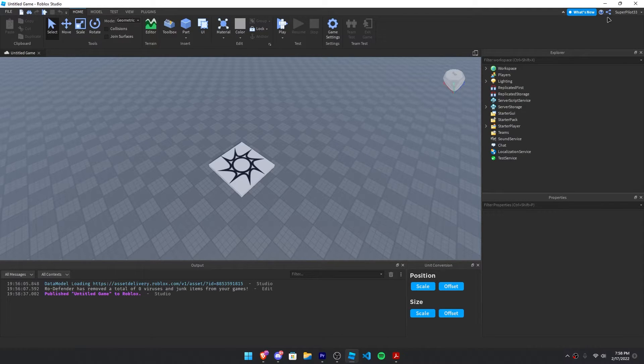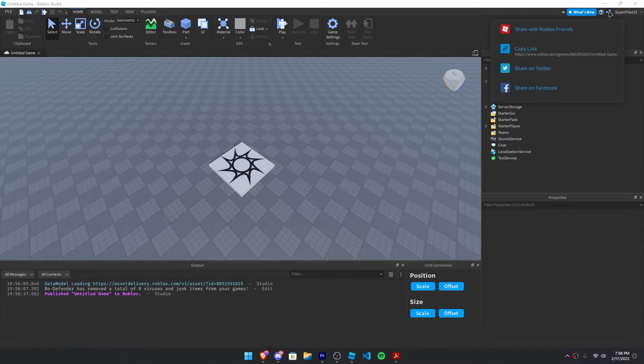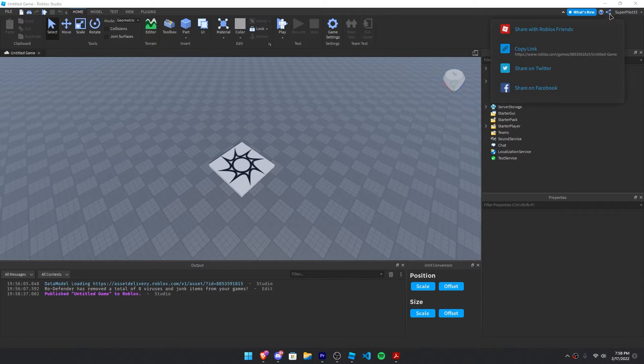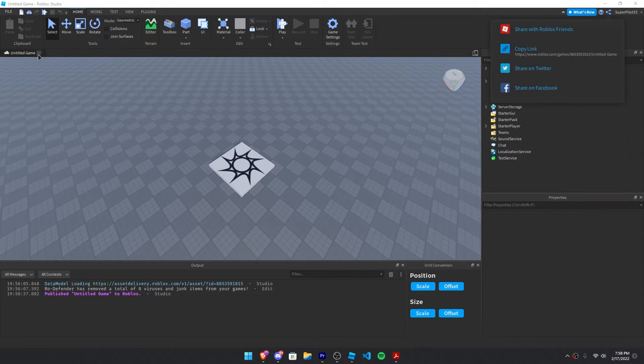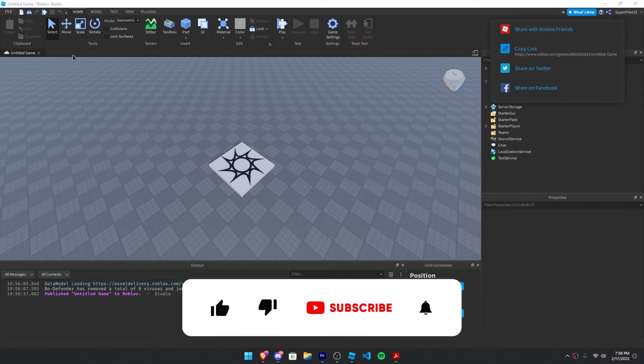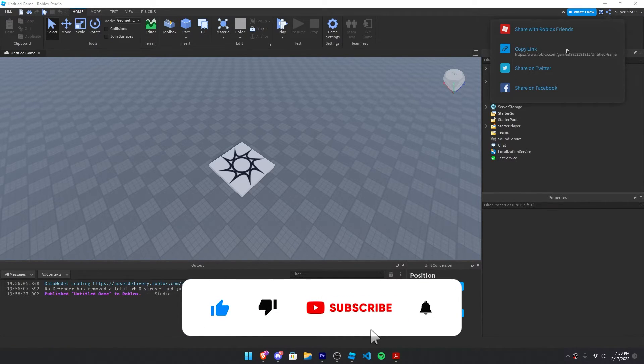You can get the game link right up here in the top right. Just click the share button, then copy link. If it doesn't pop up - which I think it doesn't unless you reload the game - you need to click this X, hop right back into the game, and the share button will work with the link right there.